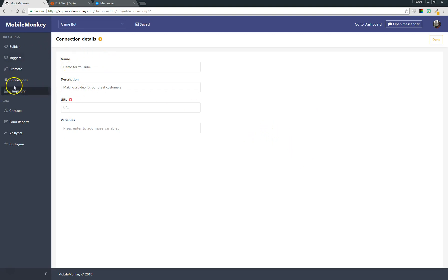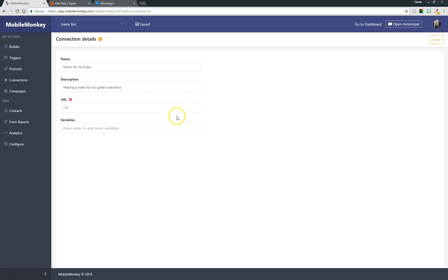So I've come into connections, it's on our side menu here with a little plug icon, and then I've made a new connection. You can see it has four fields: name and description I've already filled out—we're doing a demo for YouTube and I'm making a video for my great customers.